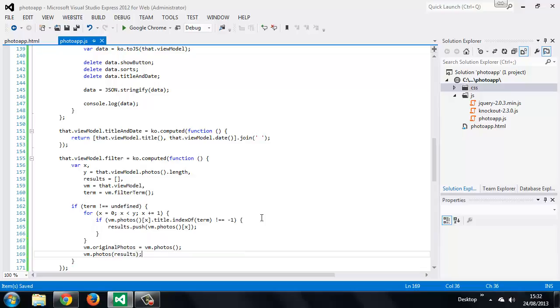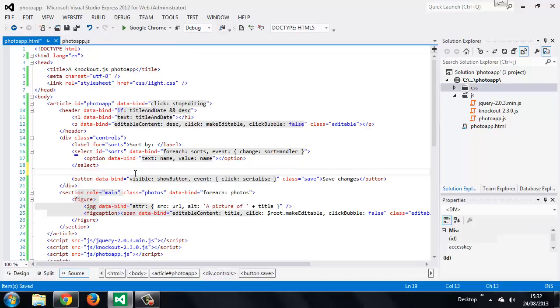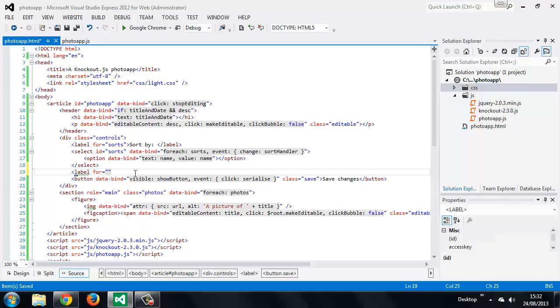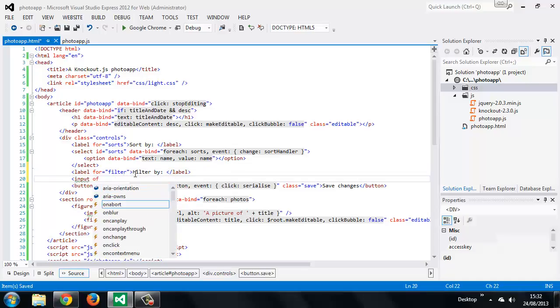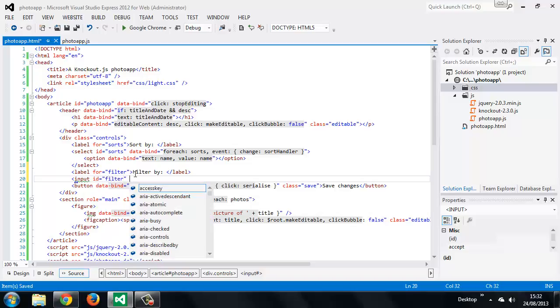So now we just need to add the binding to the html. And we'll use the value binding here.